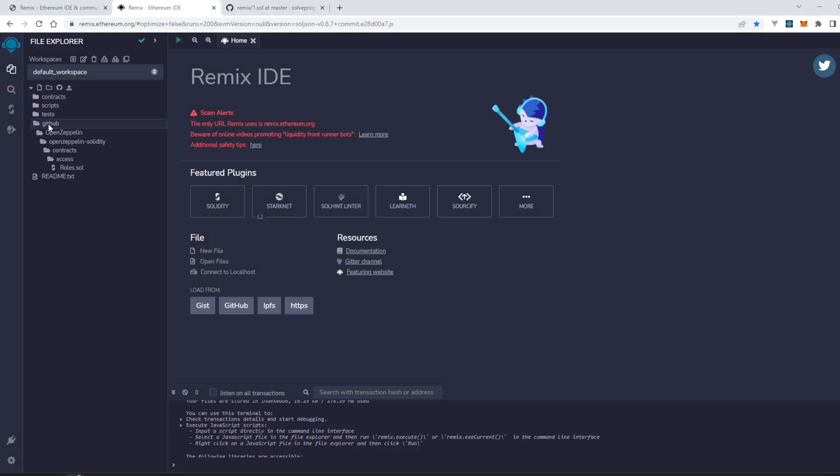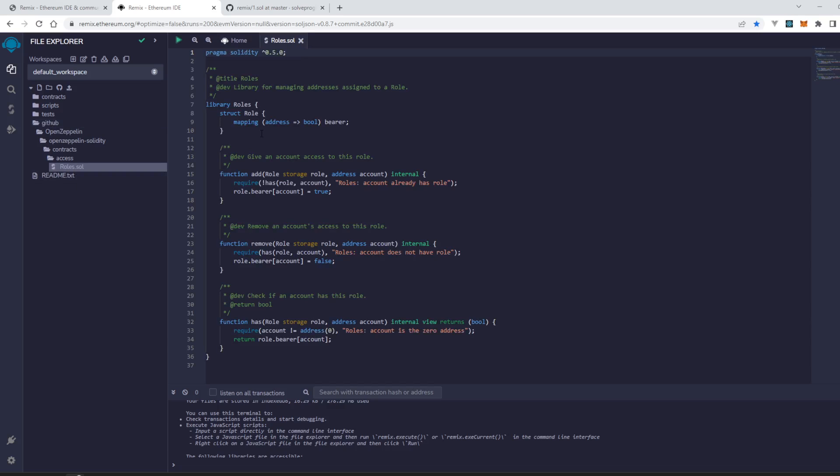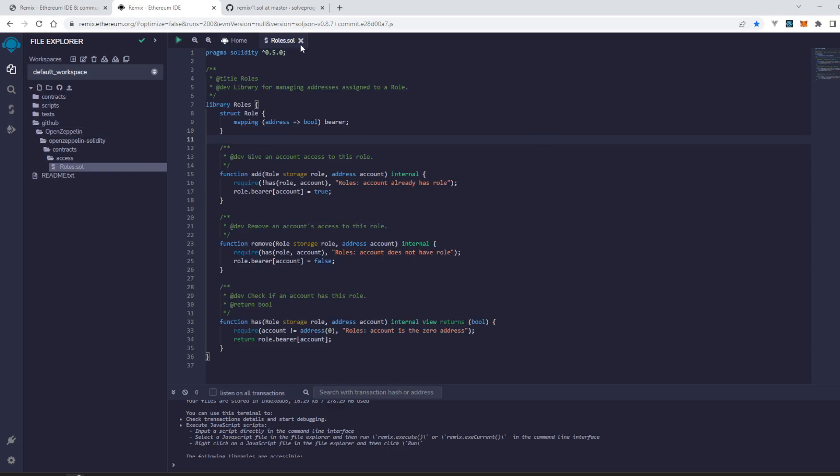You can see that it has created a new folder GitHub and there is a role.sol file that we have loaded.